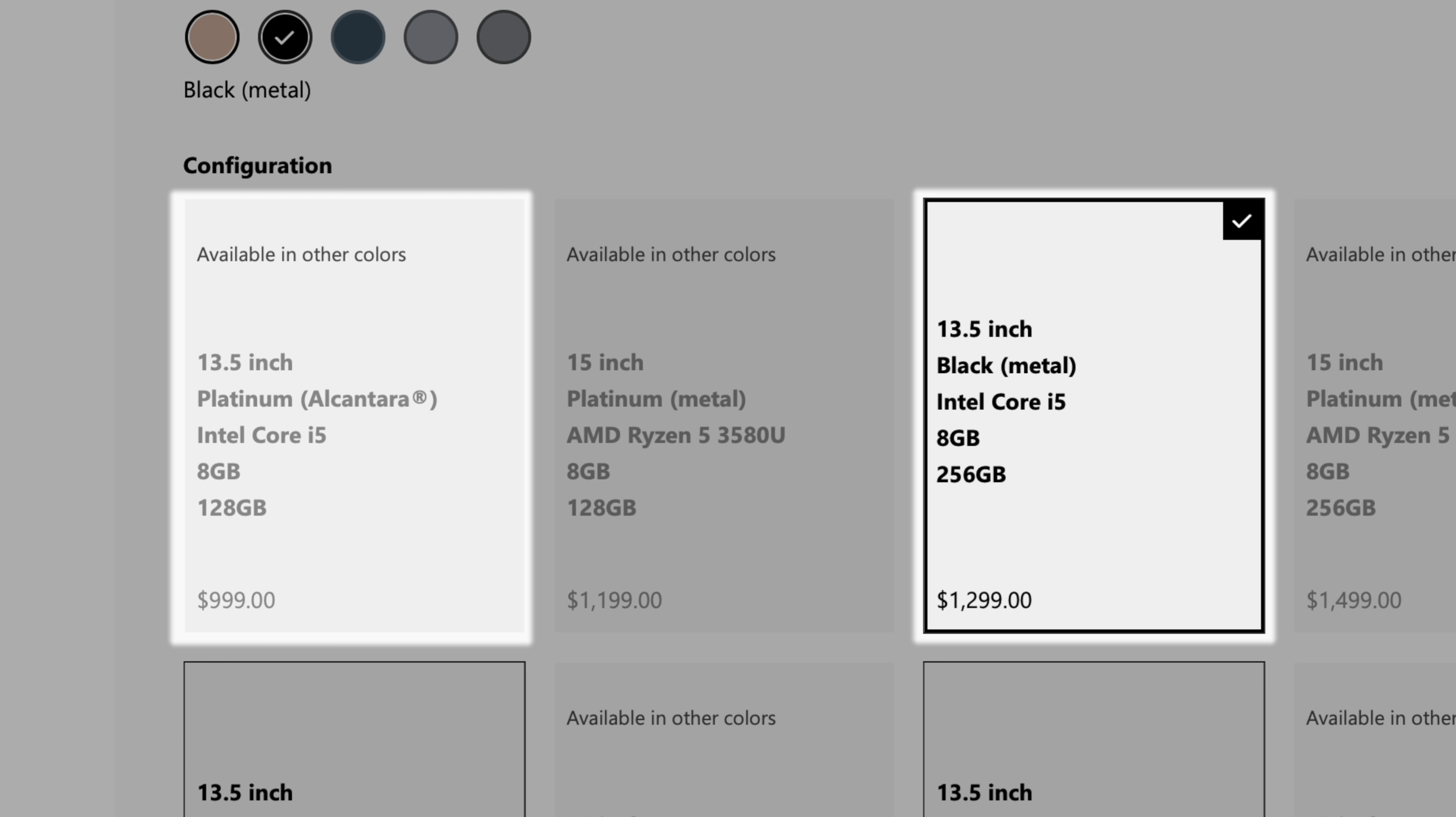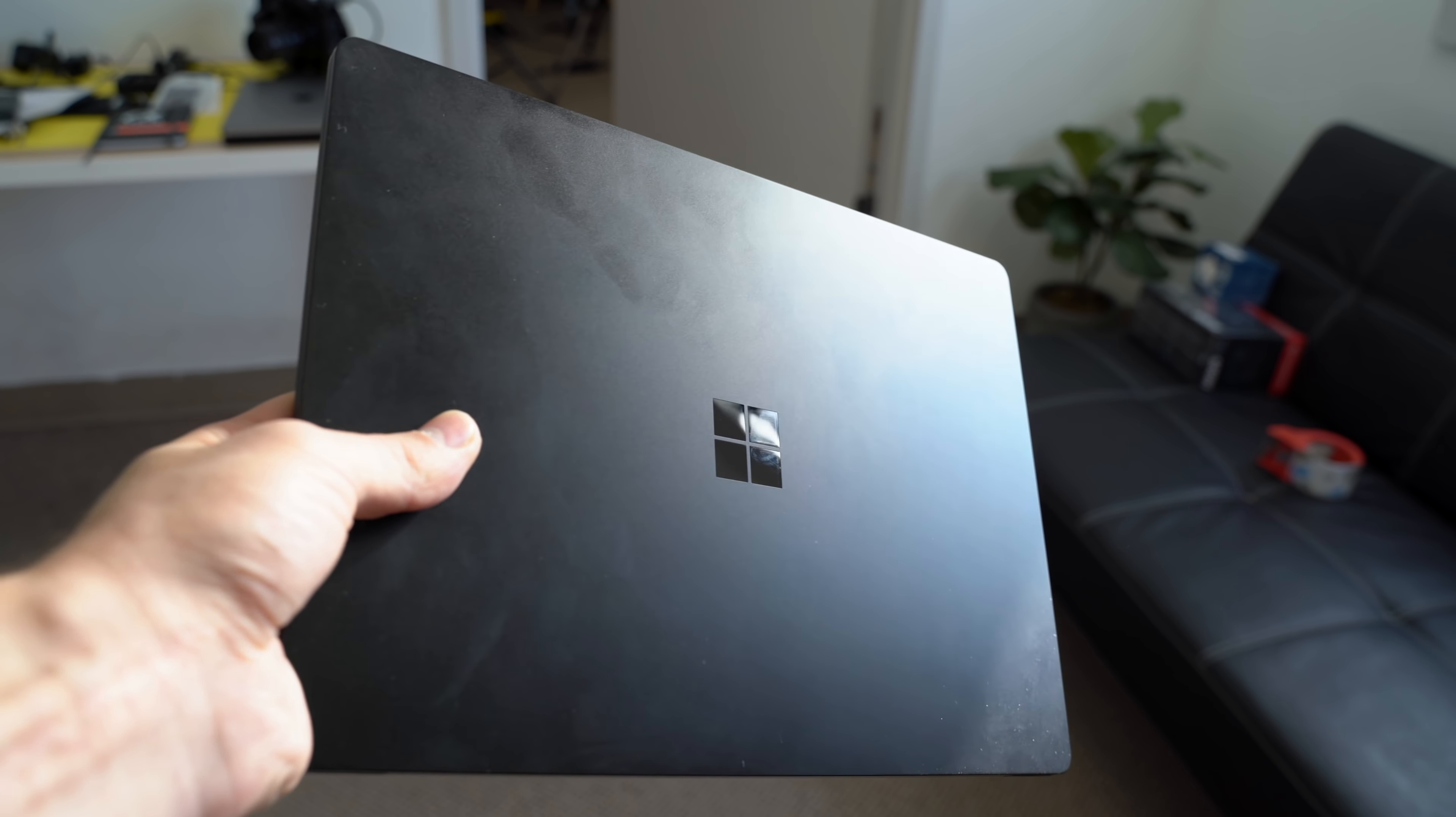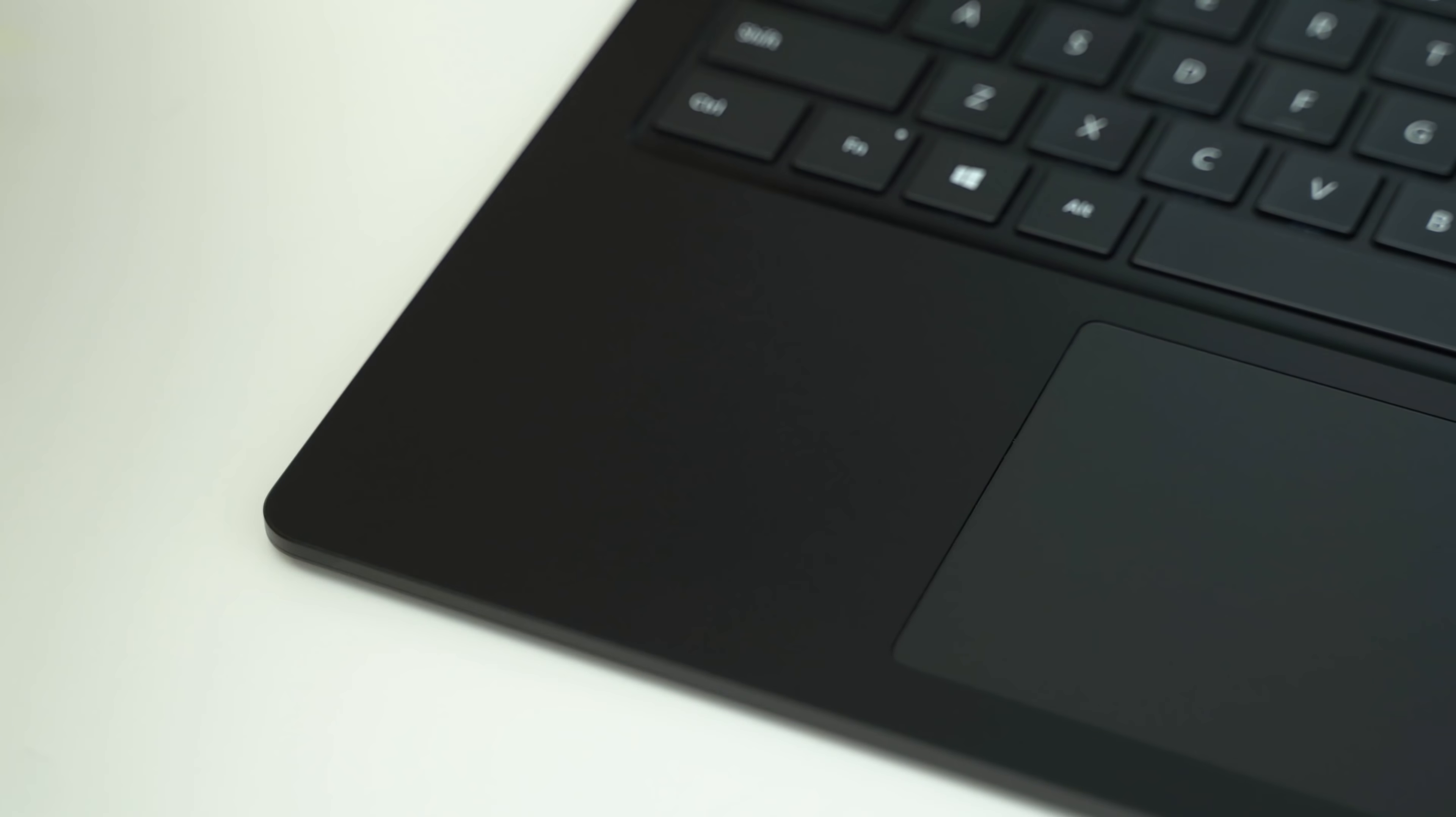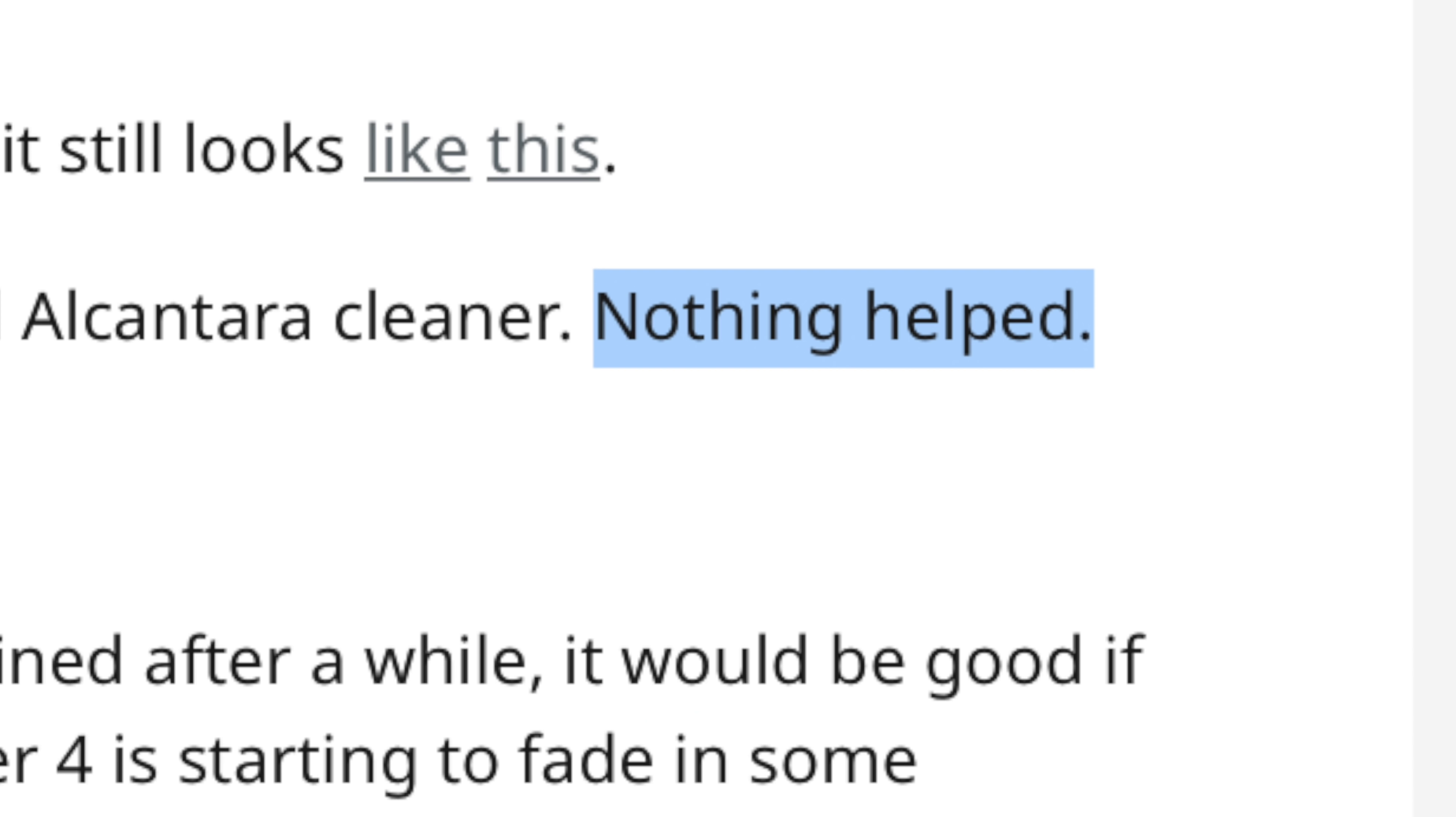since you also get double the storage. The only thing I don't like about the black finish is that dust and oily fingerprints are much more visible, but thanks to the metal finish, it's very easy to clean, whereas the Alcantara finish was pretty easy to stain and quite hard to get clean.